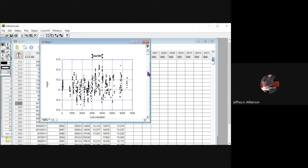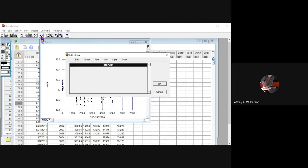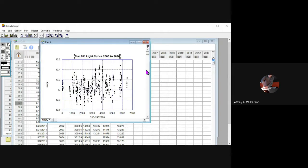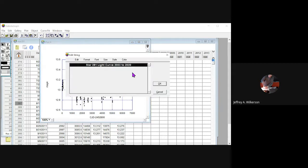I'm going to type in 'Star 281 Light Curve 2003 to 2020.' There it is. Now I could look at that and say I don't like the size of that or the color. I can make this instead of 14, I can make it 18 so it's a little bit bigger.